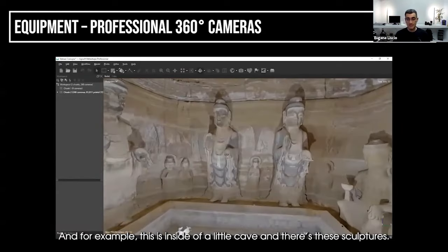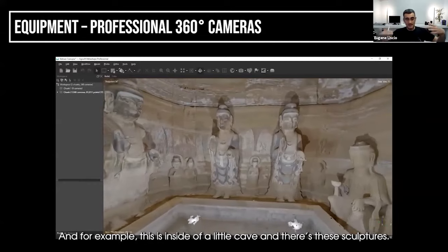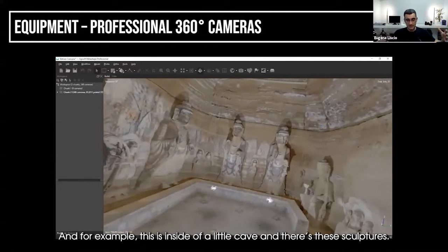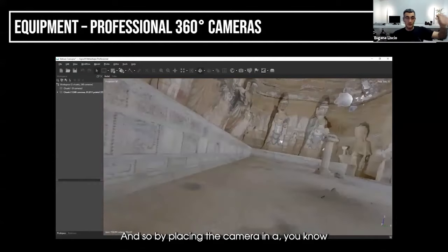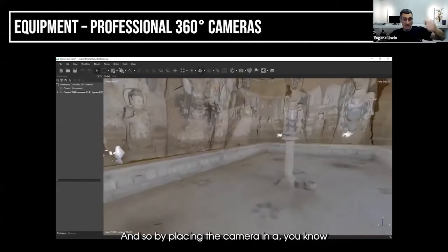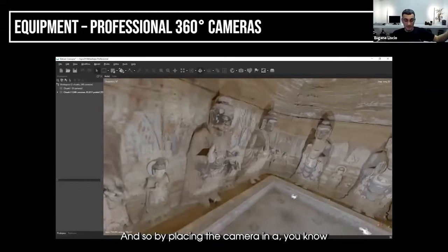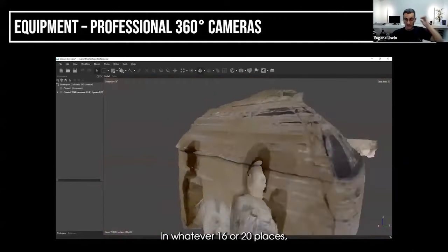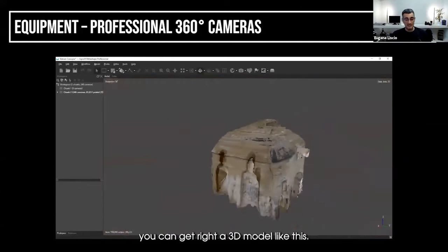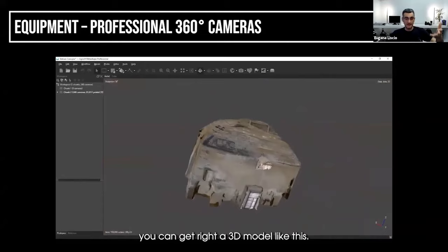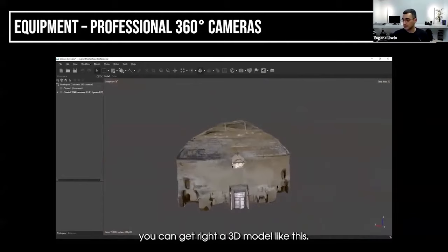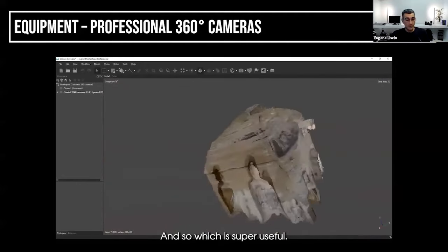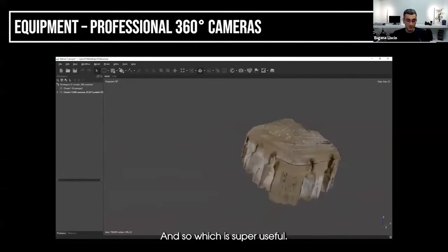For example, this is inside a little cave with sculptures. By placing the camera in 16 or 20 places, you can get a 3D model like this, which is super useful.